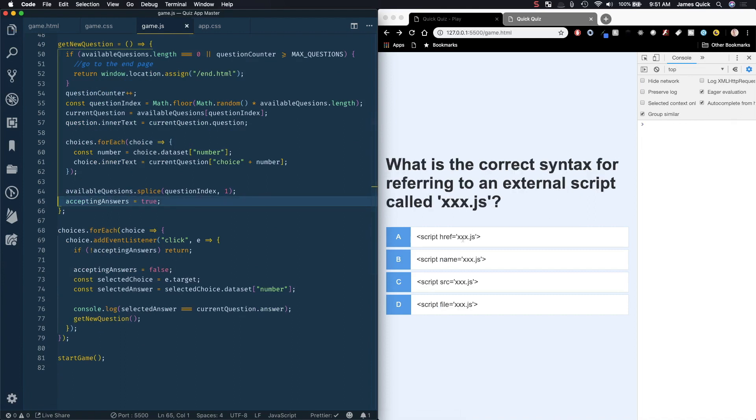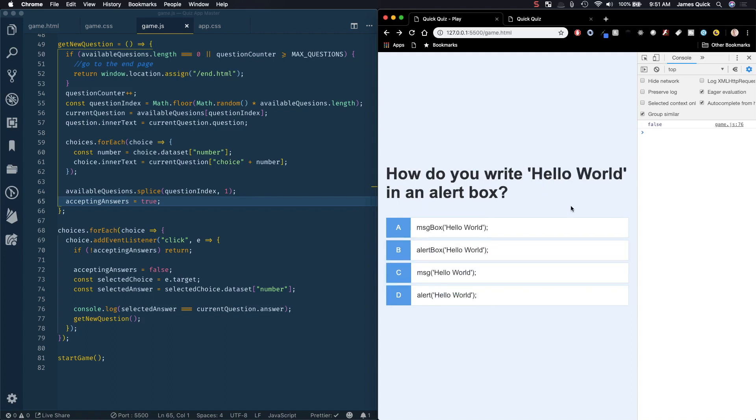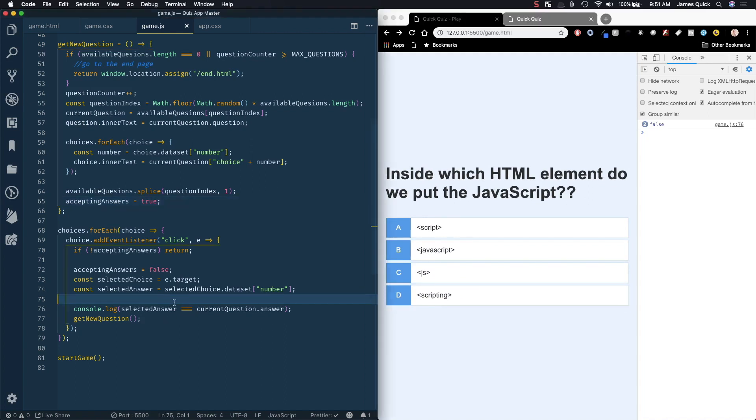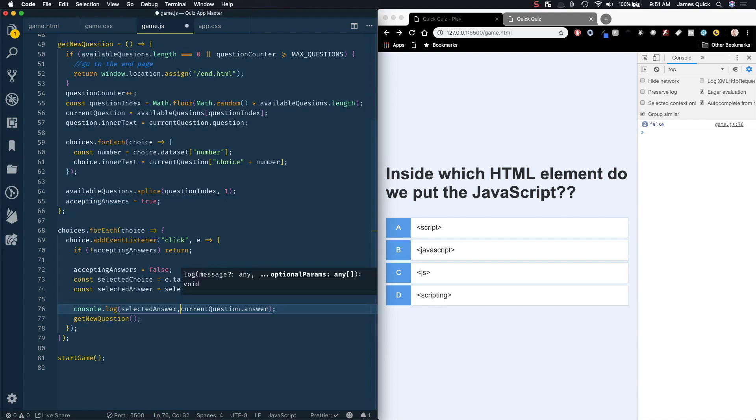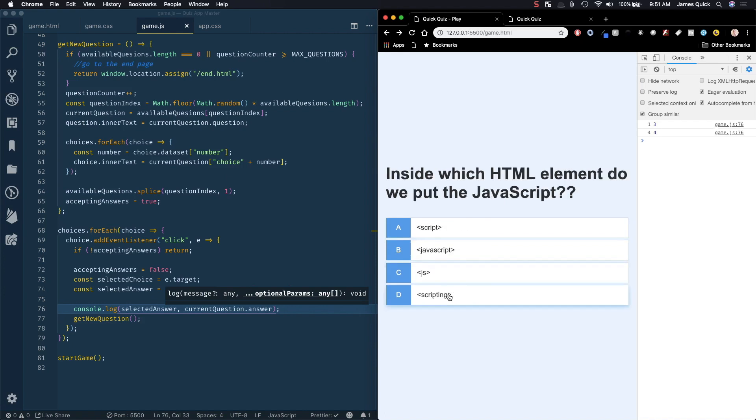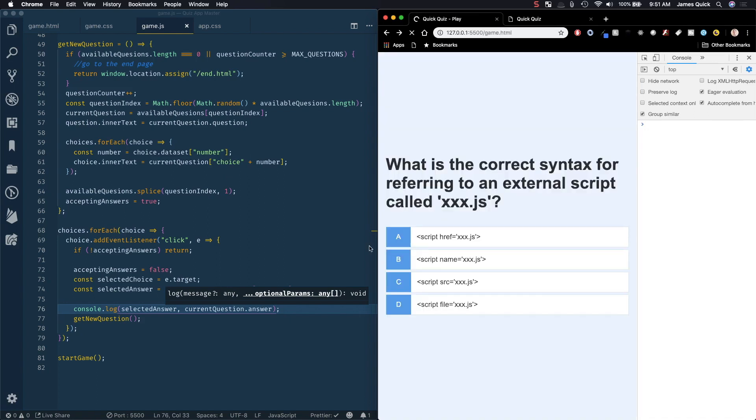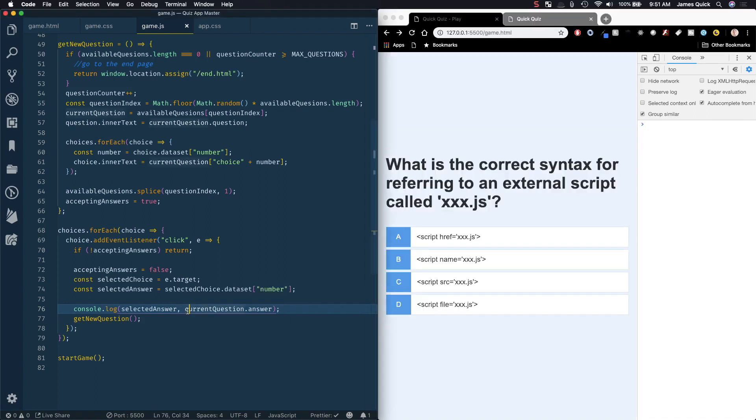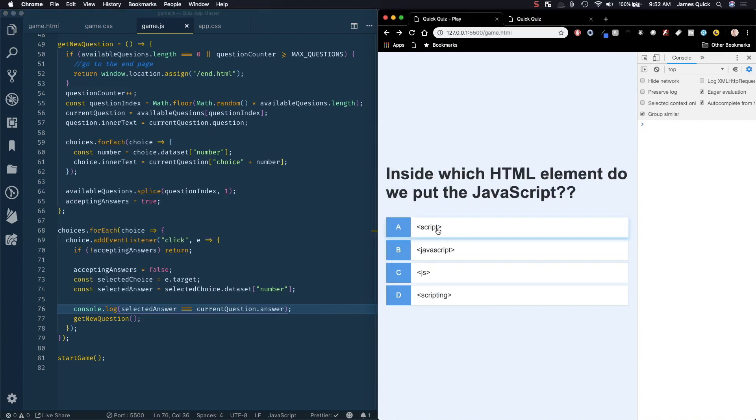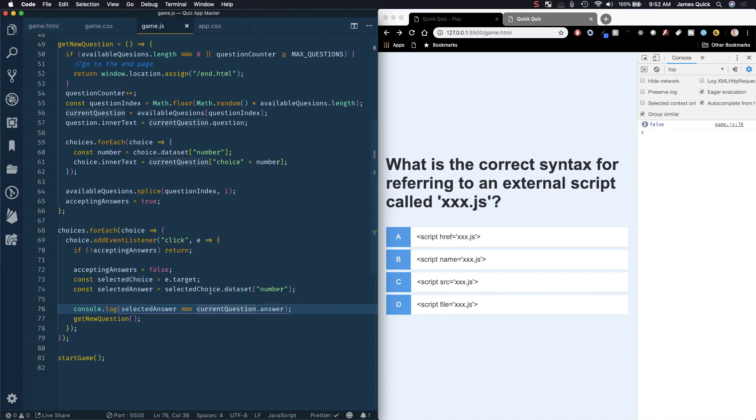As I click on one of these, script source, this should be true which says false. The alert should be true so that's looking like it's not correct. Let's log out the selected answer and the current answer when we click. For that one the alert was four and four so that should have been correct.